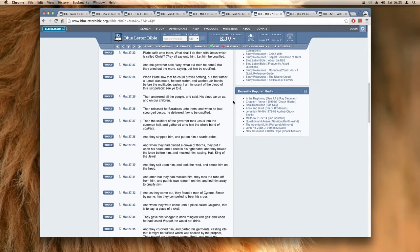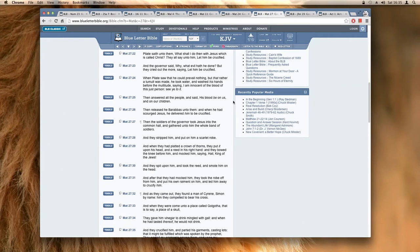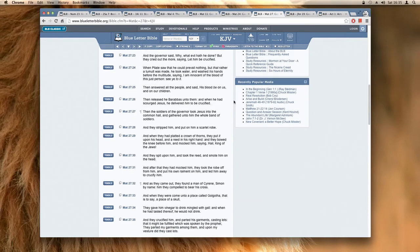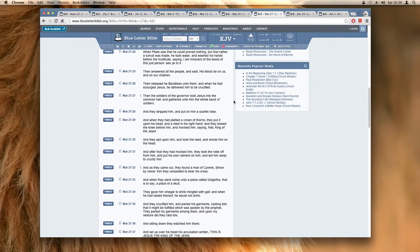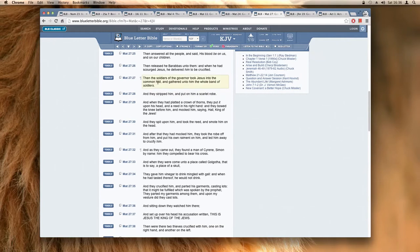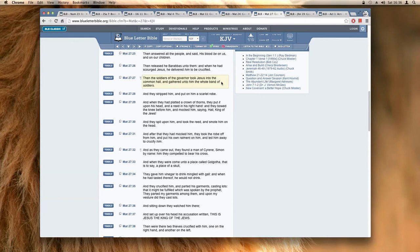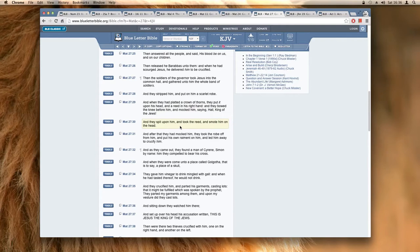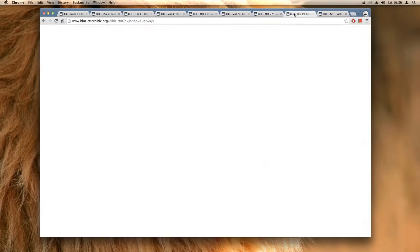Now let's see who was chastened with the rod of men. It says Matthew 27:27, then the soldiers of the governor took Yehawashai to the common hall and gathered unto him the whole band of soldiers. And they stripped him and put on him a scarlet robe. And when they had plaited a crown of thorns, they put it upon his head and a reed in his right hand. And they bowed the knee before him and mocked him saying, Hail, king of the Jews. And they spit on him, took the reed, and smote him on the head.